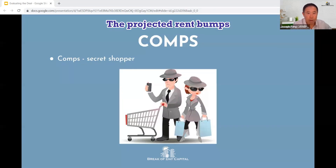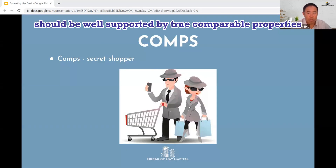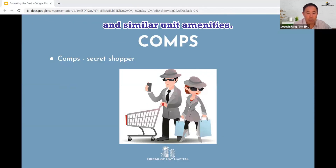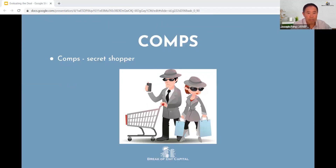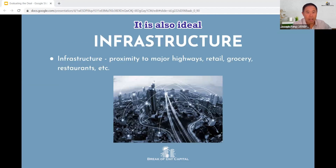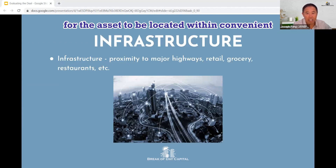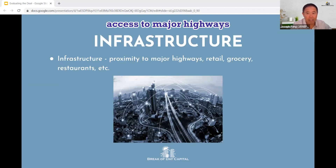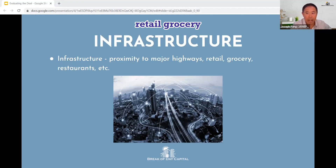The projected rent bumps should be well supported by true comparable properties and similar unit amenities. It is also ideal for the asset to be located within convenient access to major highways, retail, grocery, restaurants, etc.